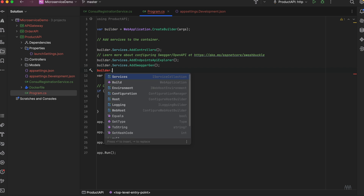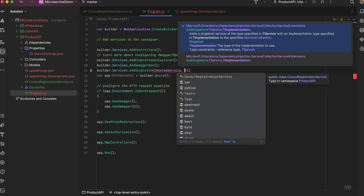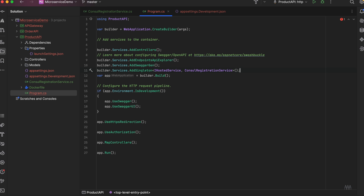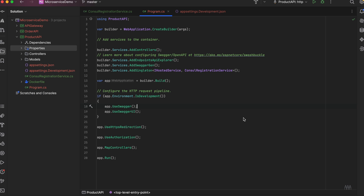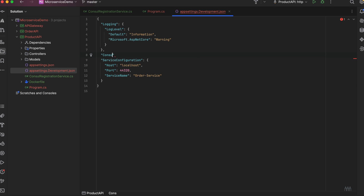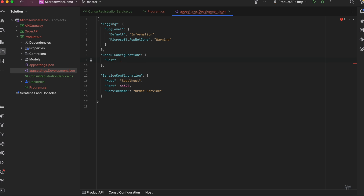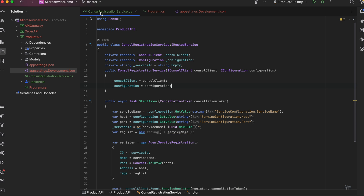In Program.cs, let's pass the dependency: services.AddSingleton, passing IHostedService as the interface and ConsulRegistrationService as the implementation — because it needs to run only once. Now we have registered our microservice with Consul, but we also need to specify where Consul is running. Let's add that in configuration — I'll call the section 'ConsulConfiguration'. We just need to mention the address of Consul, which will be running on localhost with default port 8500.